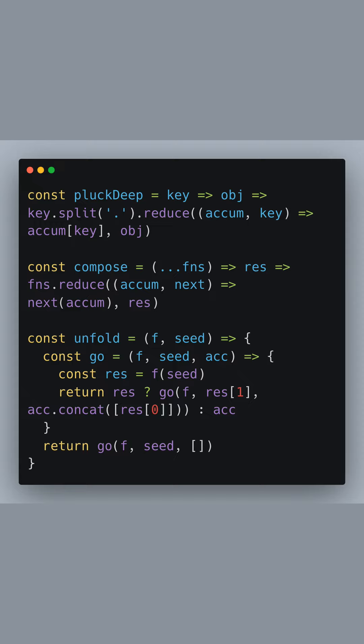This method parses the response as JSON, which can then be used in subsequent code. This is a common pattern when dealing with APIs that return JSON data.